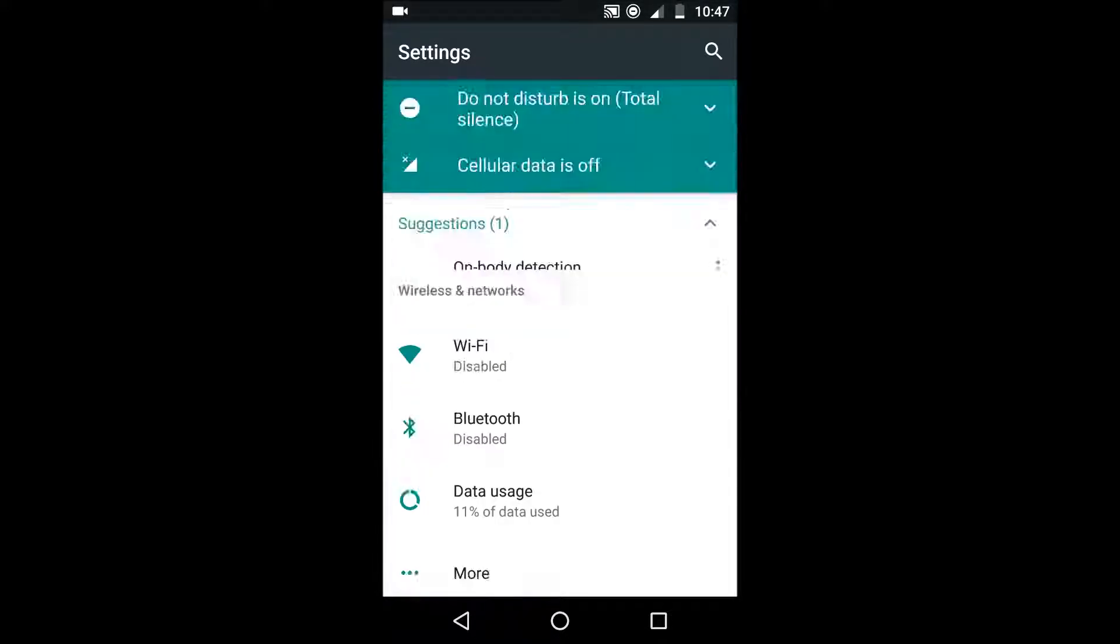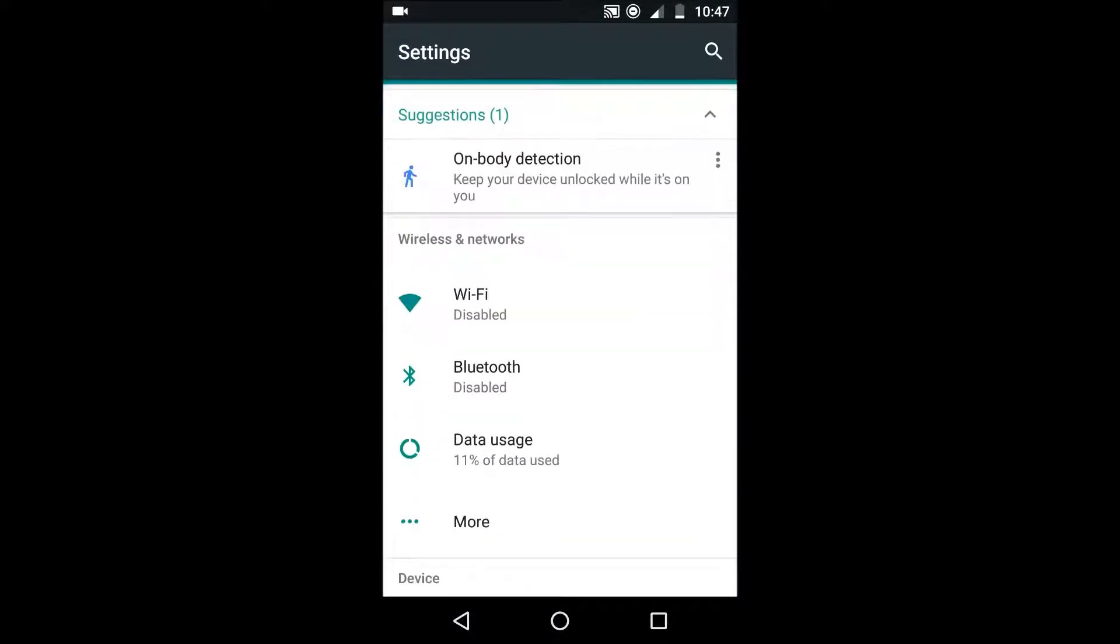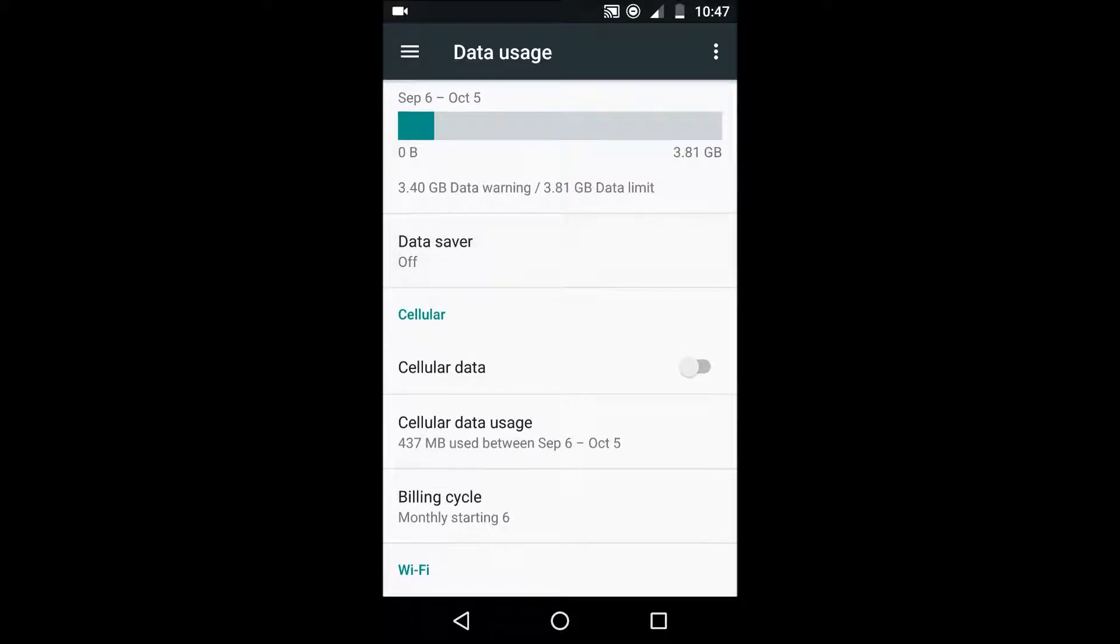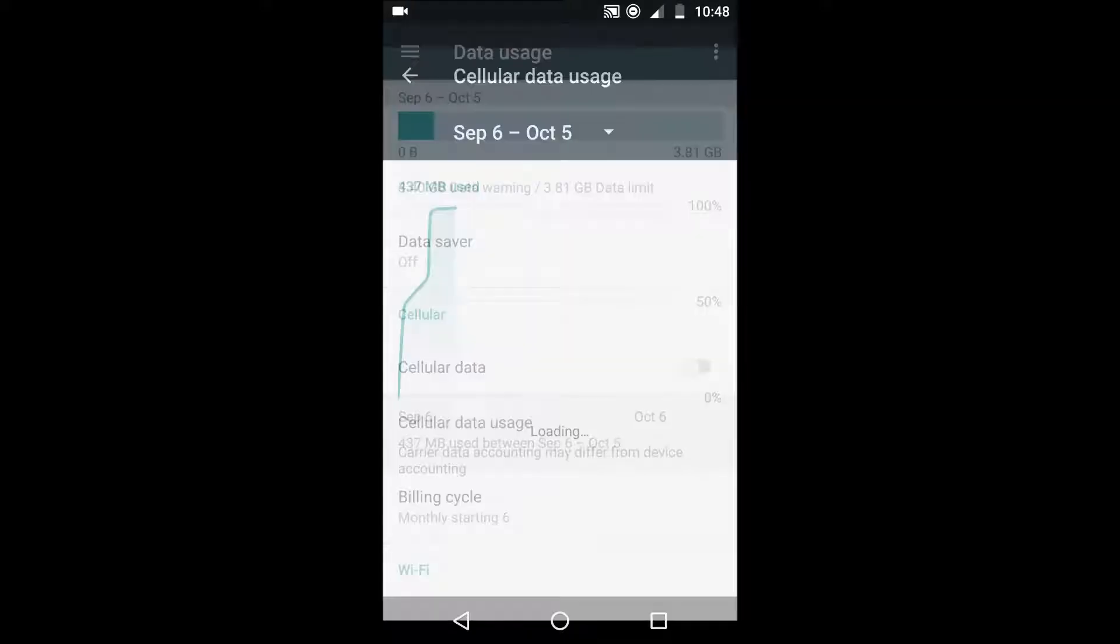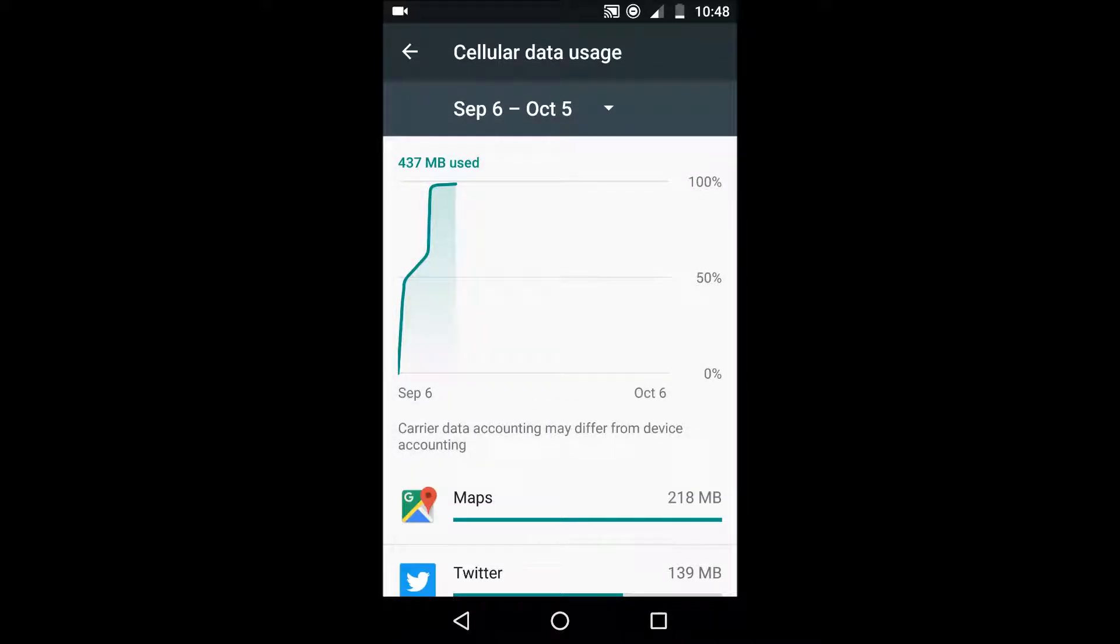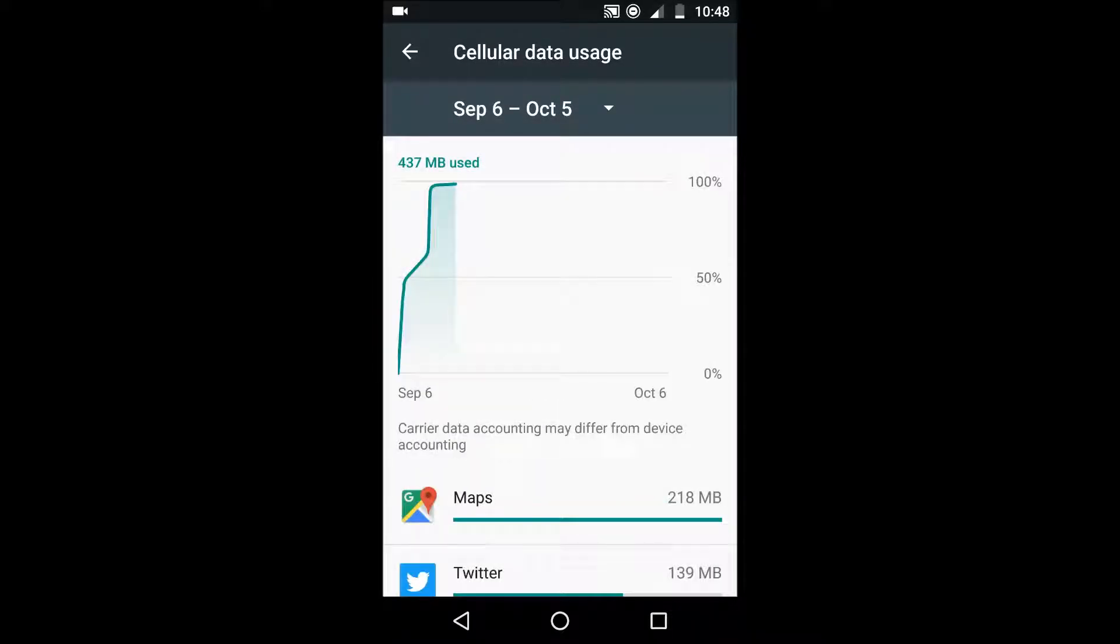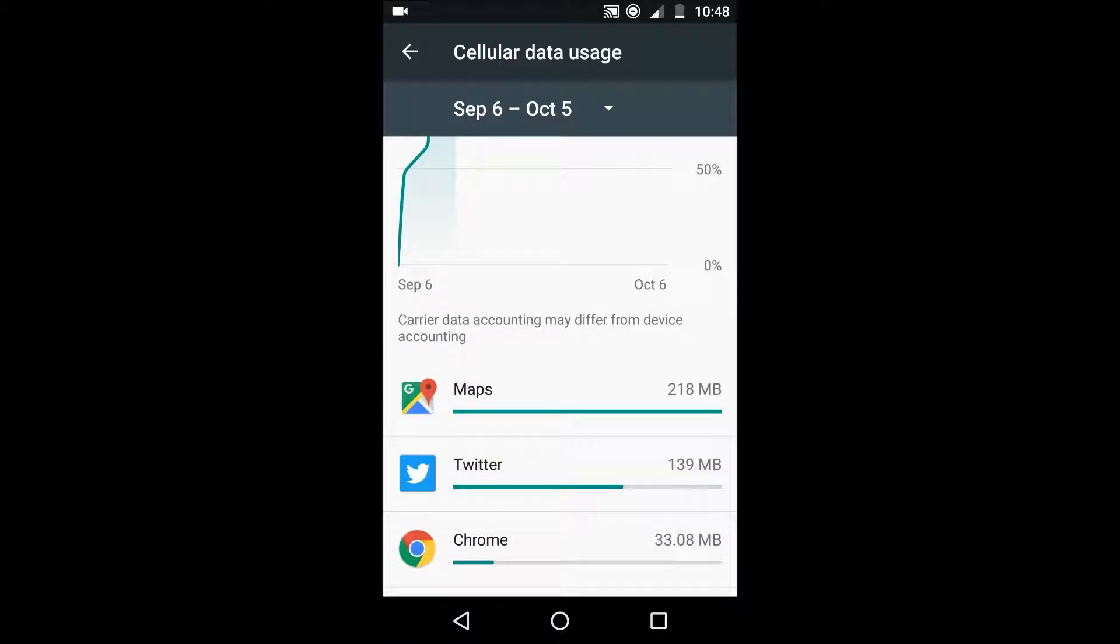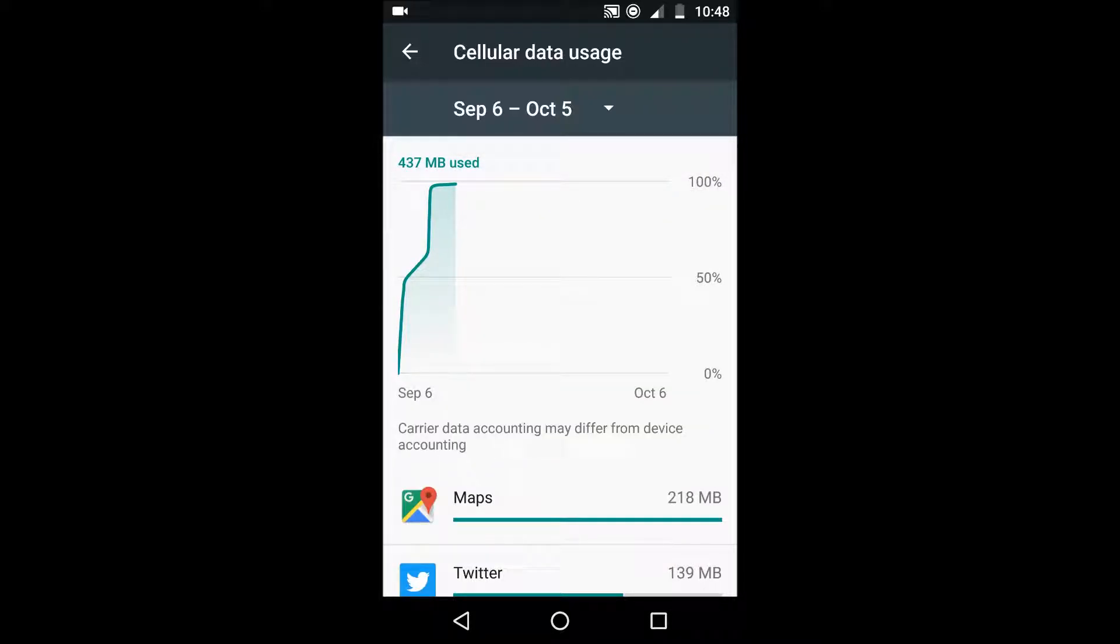The next tip is to find which apps use the most data. So if you go to your data usage and then scroll down and tap on cellular data usage you'll have a little graph and it will show you the apps that use a lot of data so cut down on the ones like this.